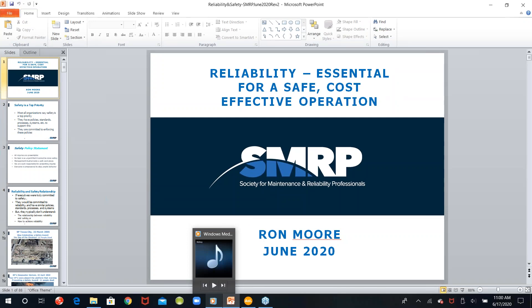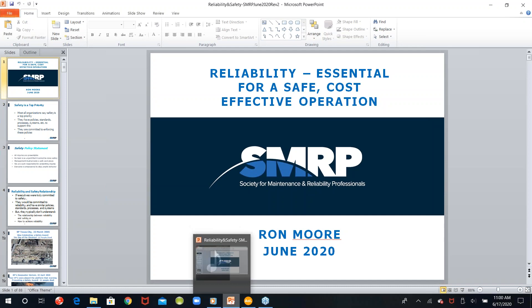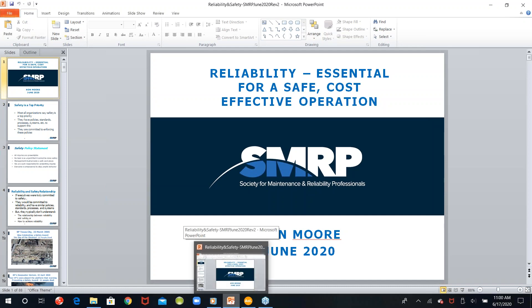Hello everyone and welcome to SMRP's webinar. Today our webinar is titled 'Reliability Essential for a Safe, Cost-Effective Operation' by Ron Moore. This webinar will be recorded and uploaded to the SMRP website within 24 business hours for you to download. If you have any questions throughout the webinar, feel free to ask them through the Q&A section and we'll answer them throughout the presentation. We will also have some time at the end for remaining questions.